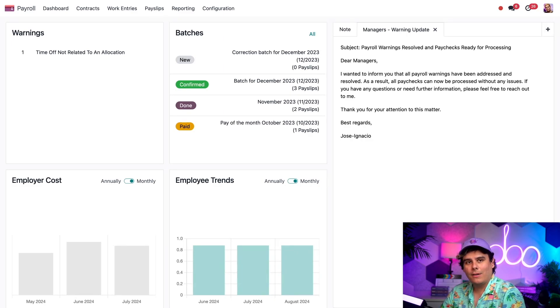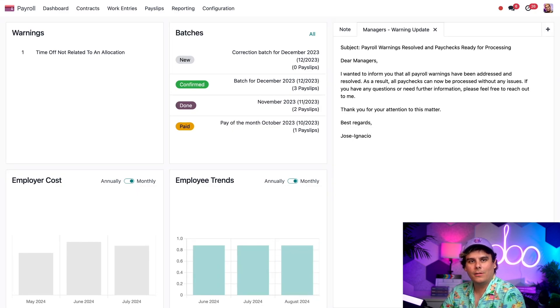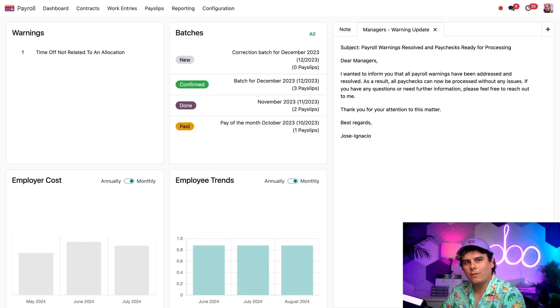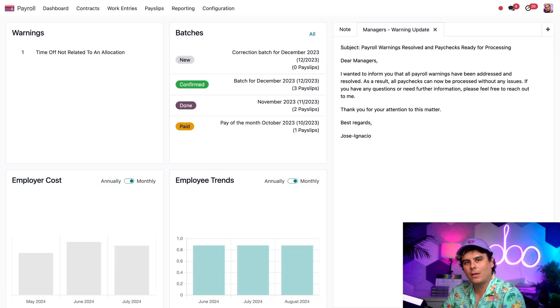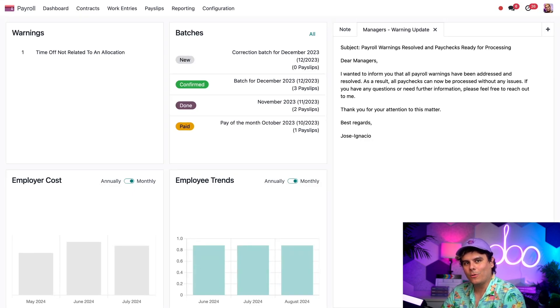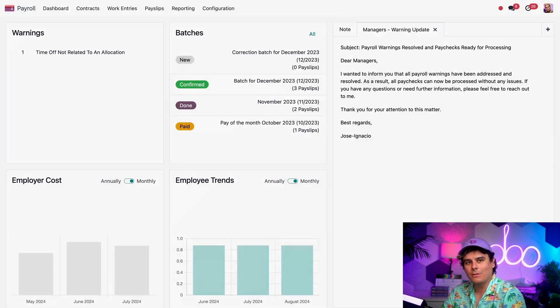Okay, folks. That's everything. In this video, we learned how to handle payroll warnings. But stay tuned for our other payroll tutorials where I'm going to show you how to process payslips and get that cash to your workers. Thanks all for this one, Odoers. Thank you for watching. See you in the next one.